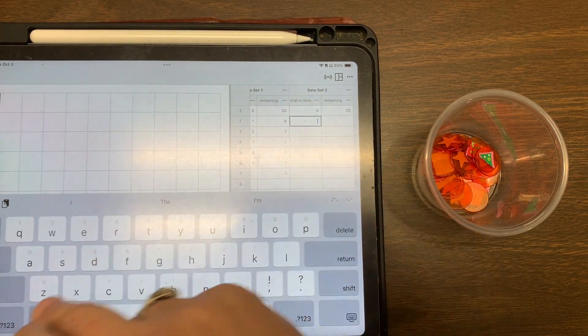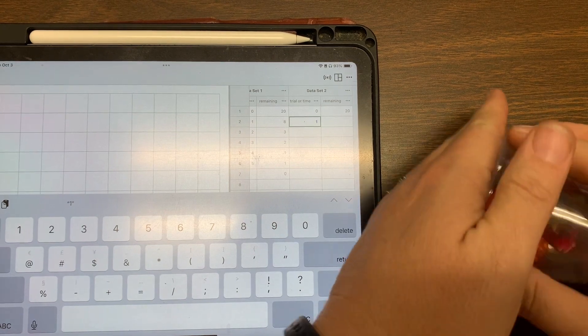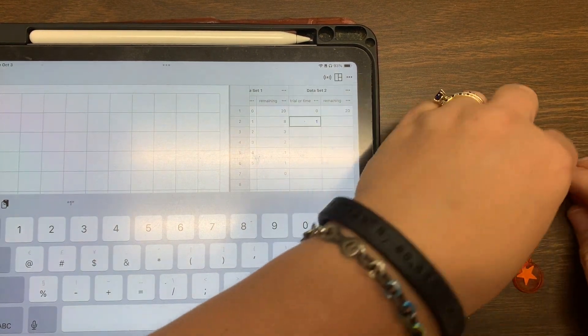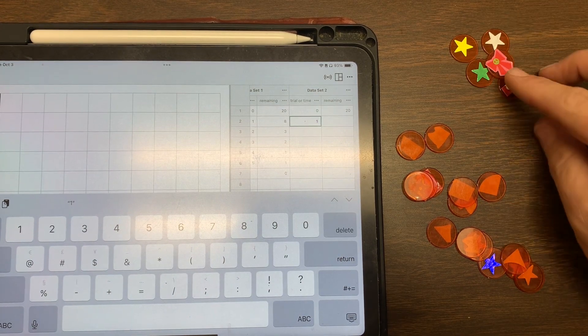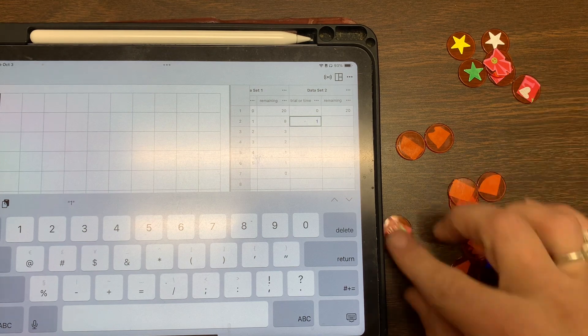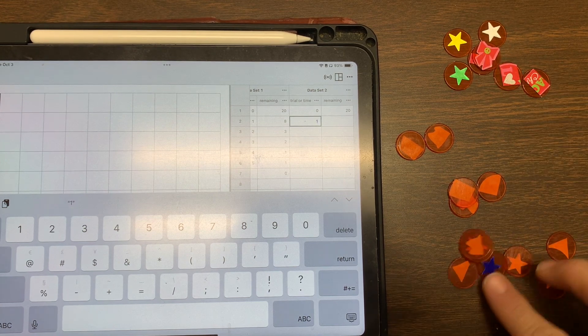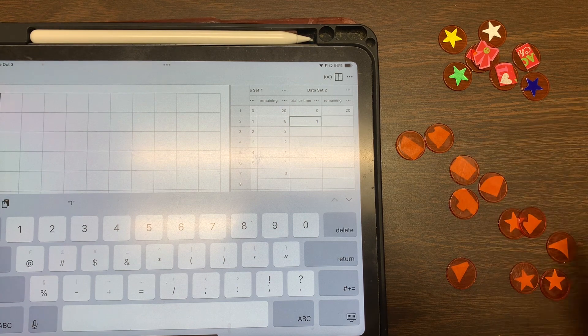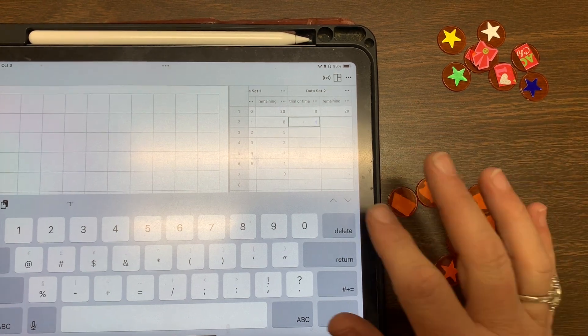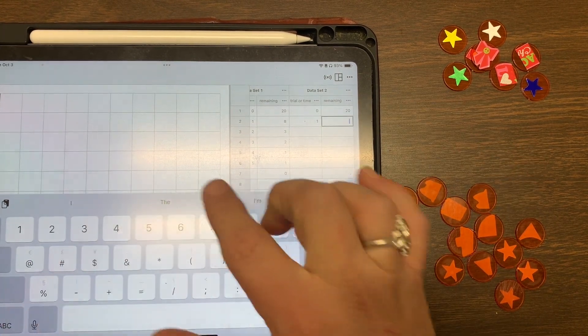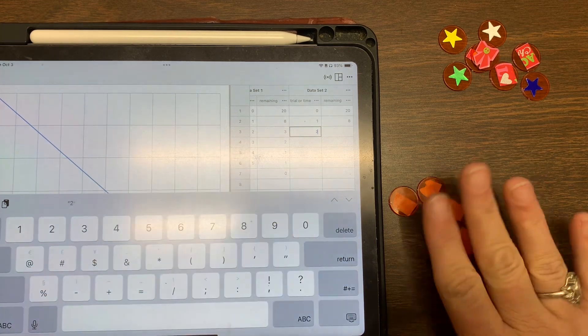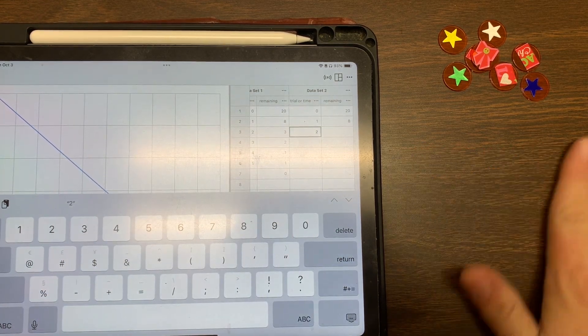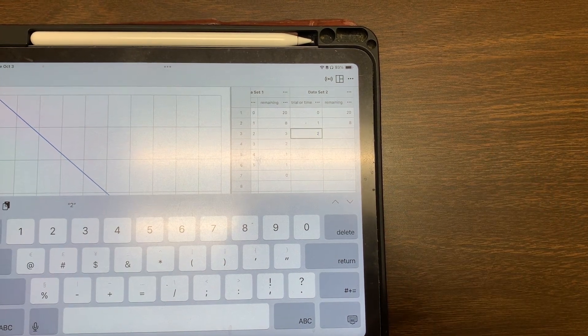And so now we're going to do trial one and we're going to count how many are not decayed. So counting: one, two, three, four, five, six, seven, eight. So I've got eight that have not decayed. And so we're going to repeat it. These here that have already decayed, I'm just going to move over here and now I'm going to do it again with these.